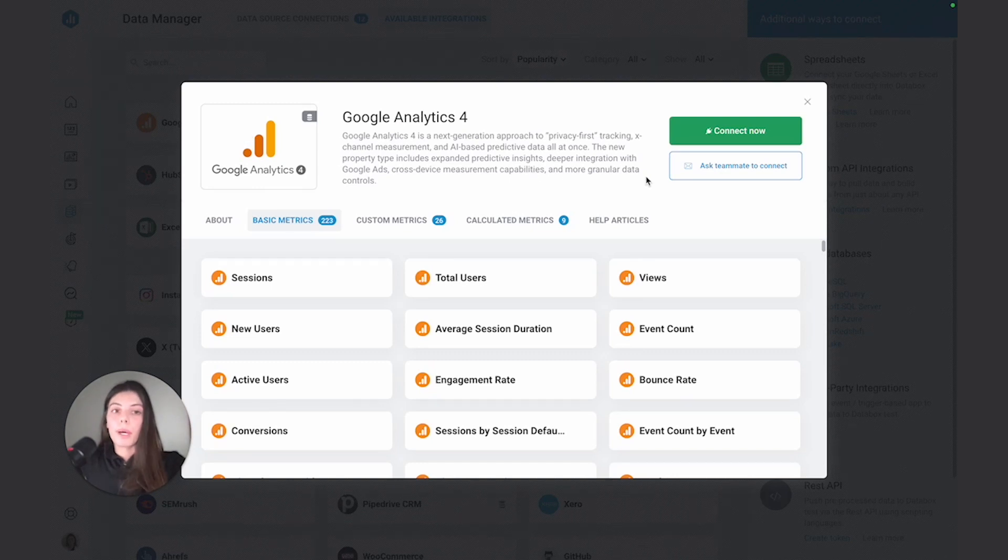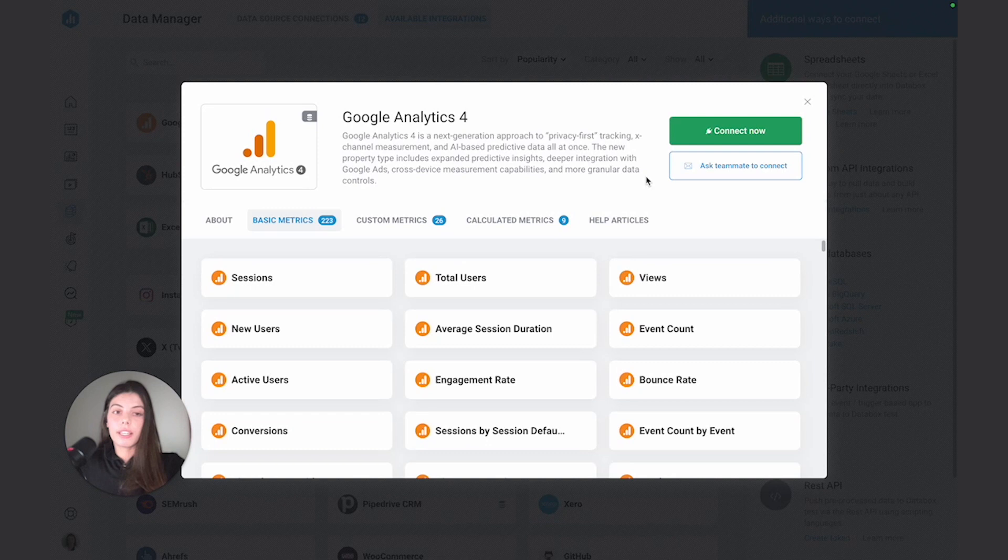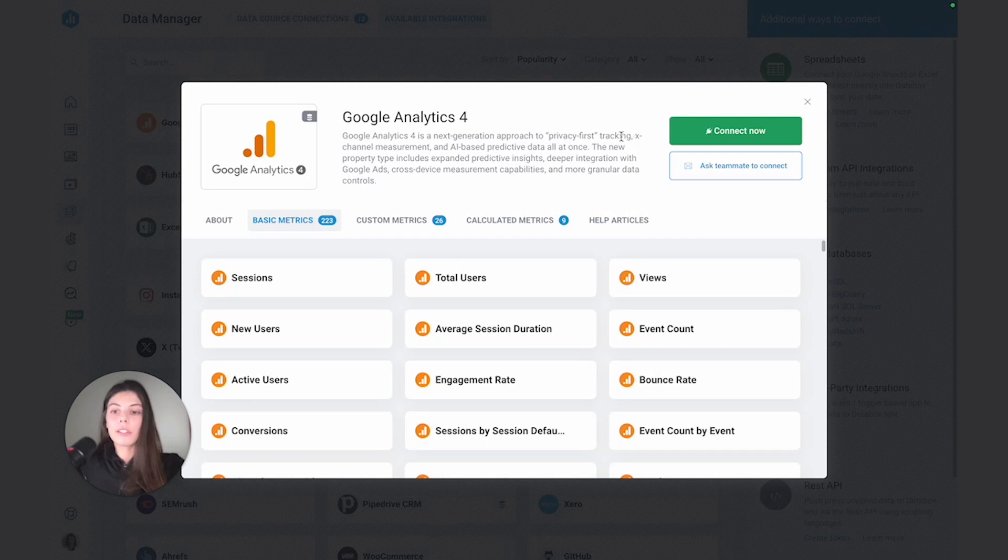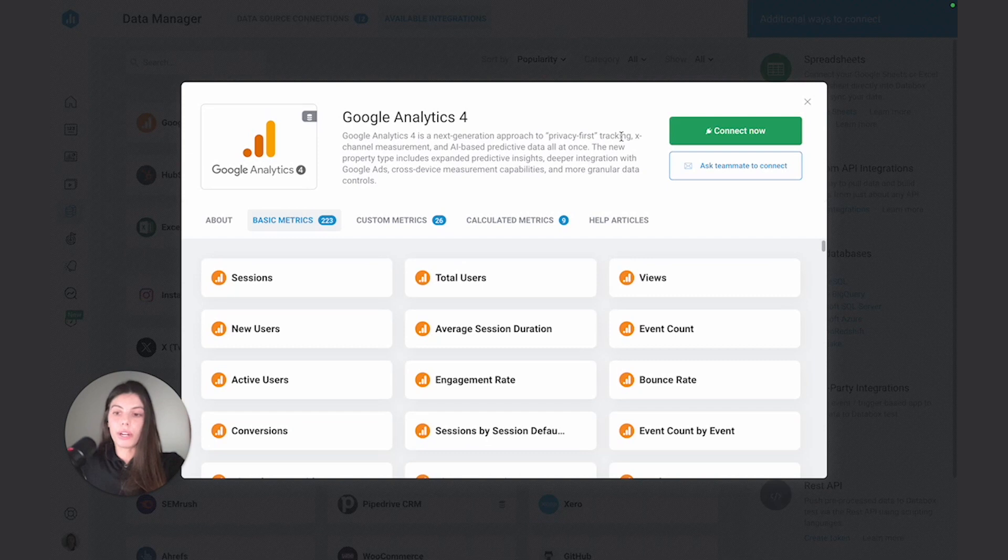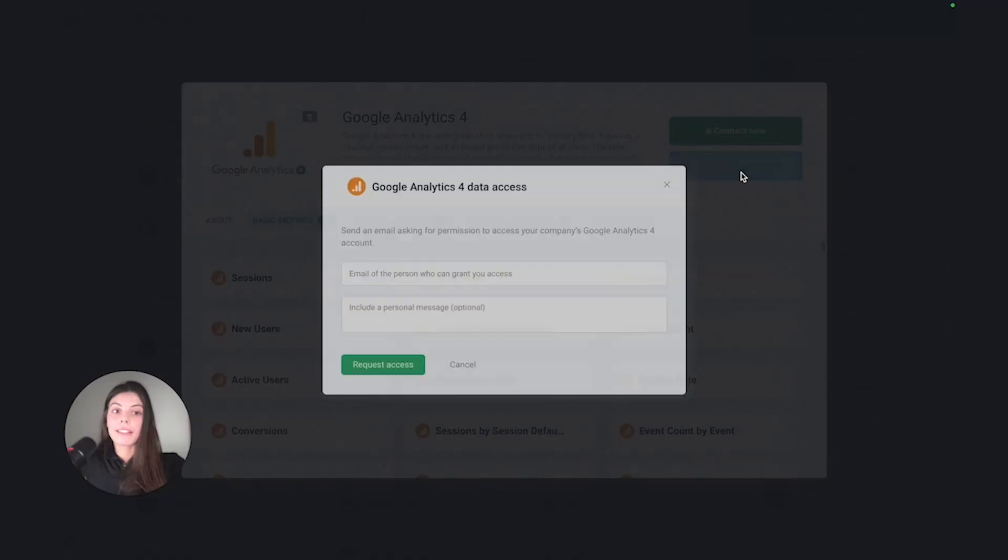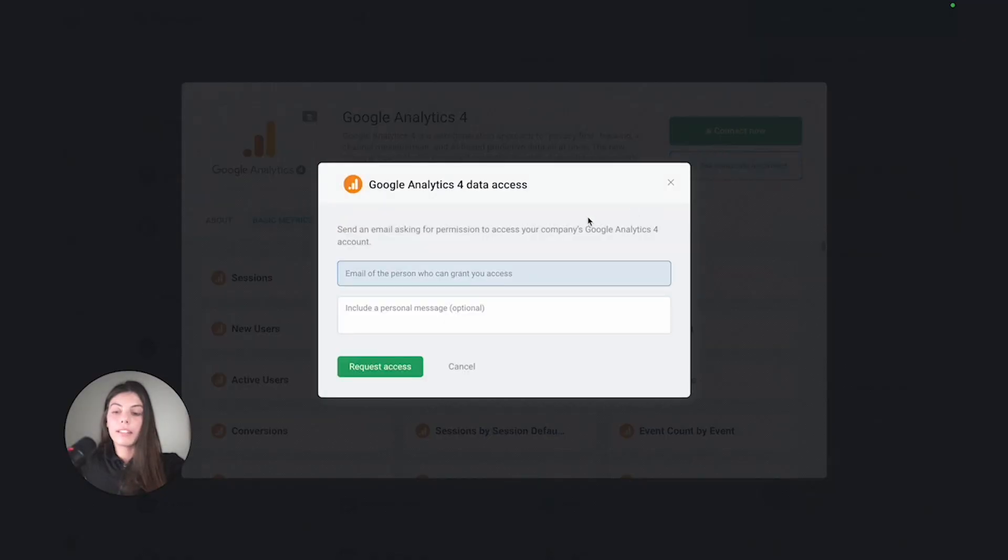From this pop-up, there's two ways that we can connect GA4 to the account. I can either ask a teammate to connect for me, or I can just connect myself. So let's assume my company restricted my access to our GA4 account. In this case, I wouldn't be able to run through the authentication myself, and so I could use the option Ask a Teammate to Connect to send an email to my manager or a colleague who did have the right permissions and who could authenticate this data source themselves.